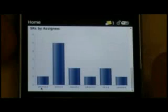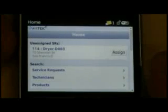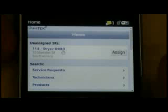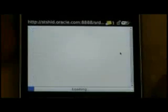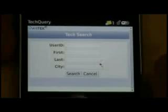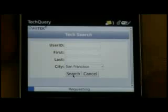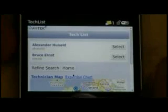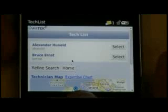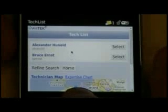We also have a chart of service requests by assignee, so I can see where service requests are currently assigned and who's loaded. Now let's go and assign the service request. I can see it's for a dryer, Model D003, based in San Francisco. We're going to search for technicians based in San Francisco who can service this particular dryer. Our search has brought back two technicians: Alex and Bruce.